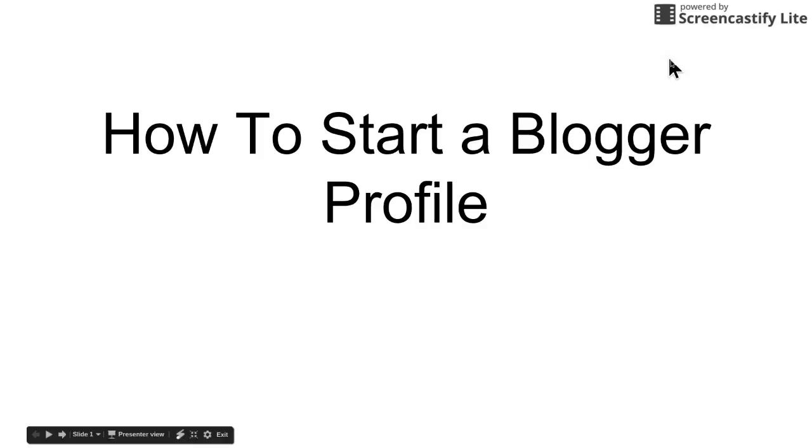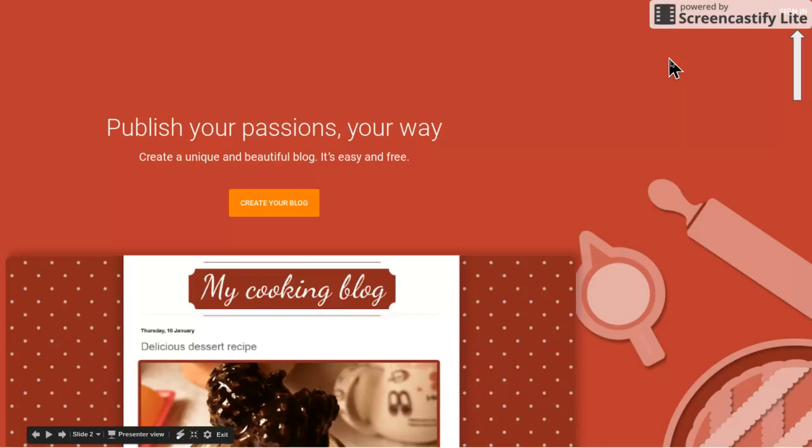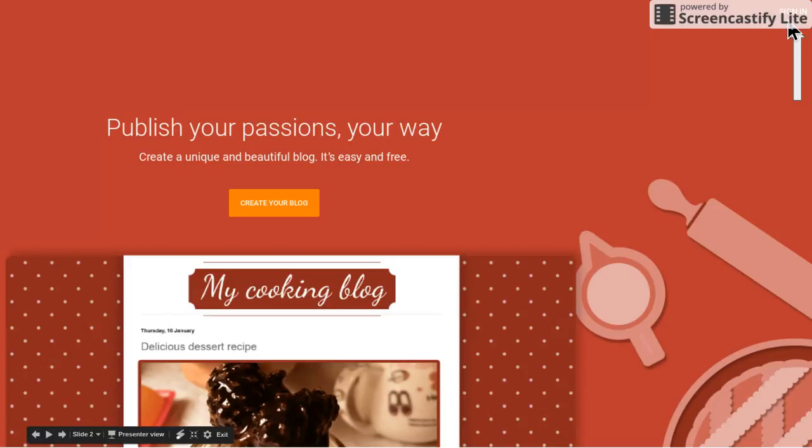This video is going to show you how to start a Blogger profile. When you start, the first thing you will go to blogger.com and you will click here sign in. If this is the first time you've ever done Blogger, this is where you will go.